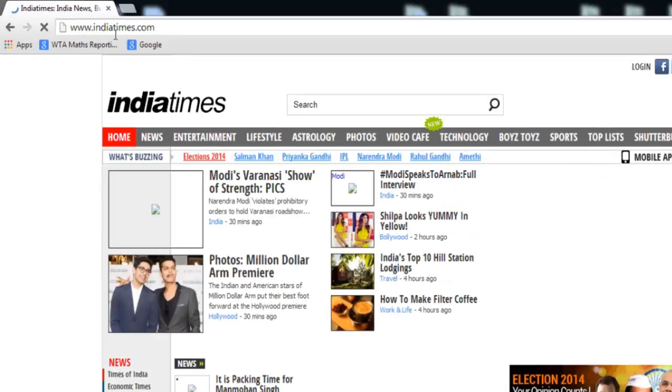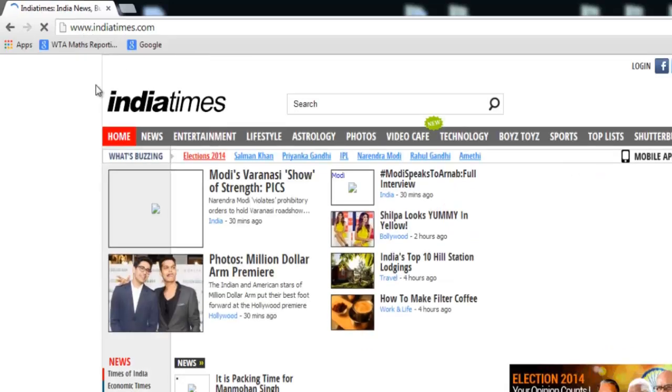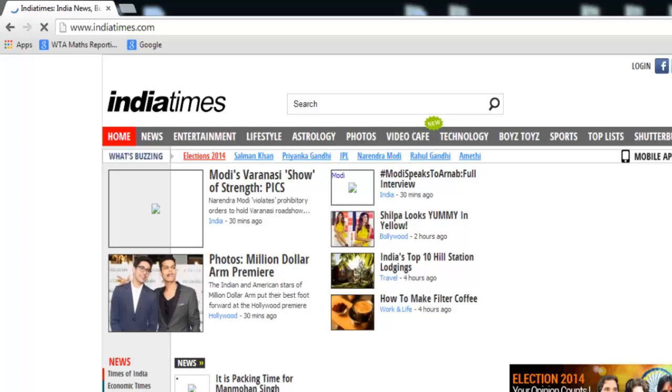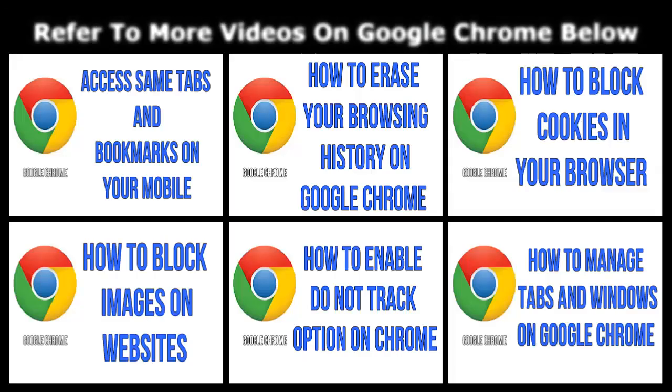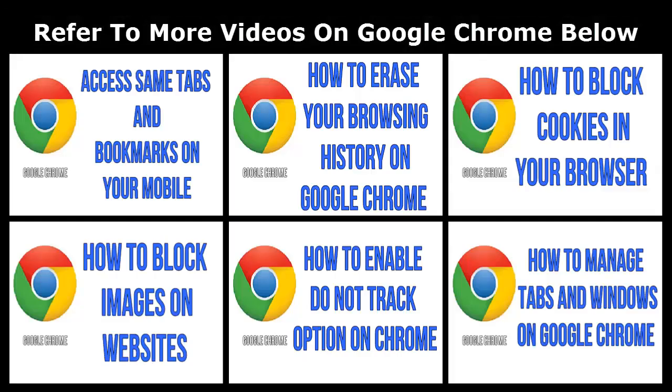So in this way you can stop Google Chrome predictions. Hope you like the presentation. Do like and subscribe to WeTeach Academy. Thanks for watching. Have a nice day. Bye bye.